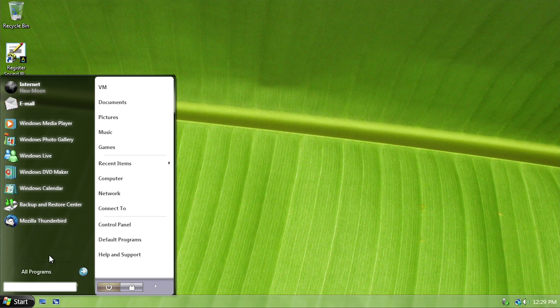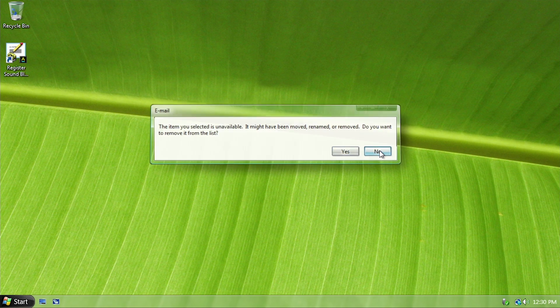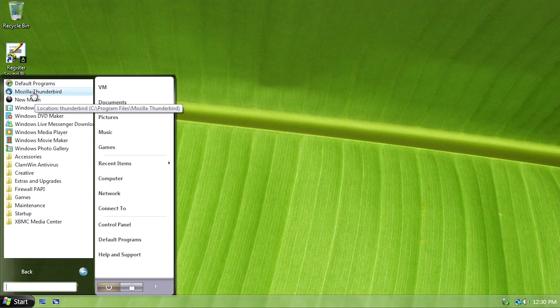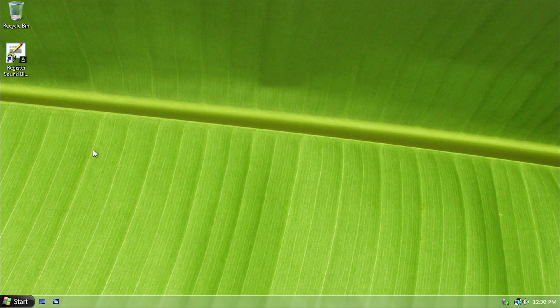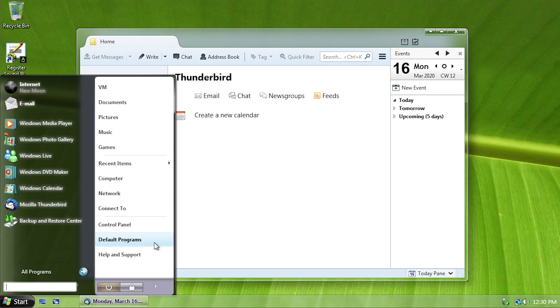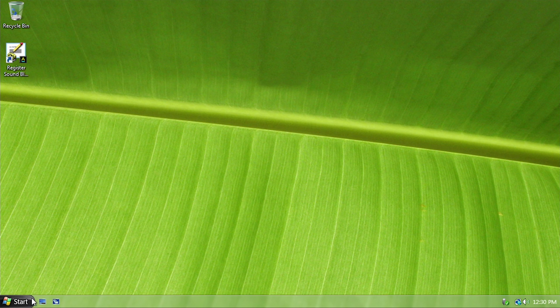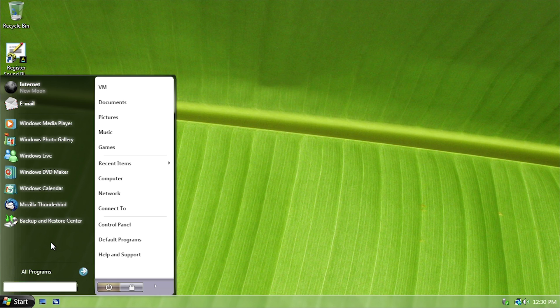The email client has also been replaced. In Windows Vista it's normally Windows Mail, which is an updated version of Outlook Express, but there is no default email client here — that shortcut does not point to anything. However, in all programs there is Mozilla Thunderbird, which is Mozilla's email client. You could go into default programs and select it as your default mail client. So those are two open source and free pieces of software that have replaced two proprietary Microsoft pieces of software.